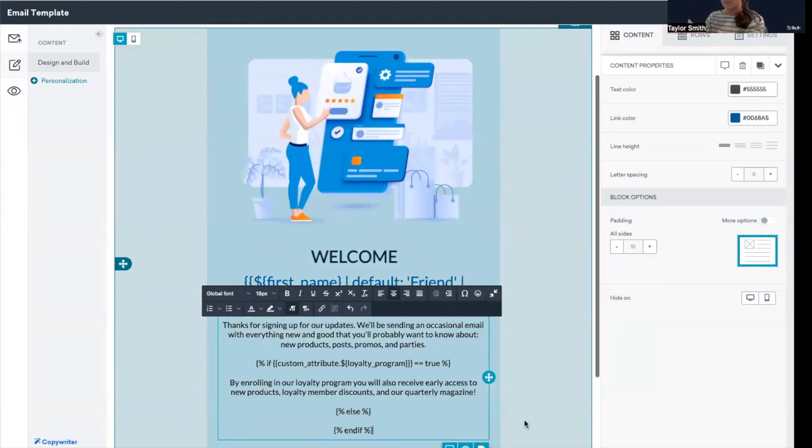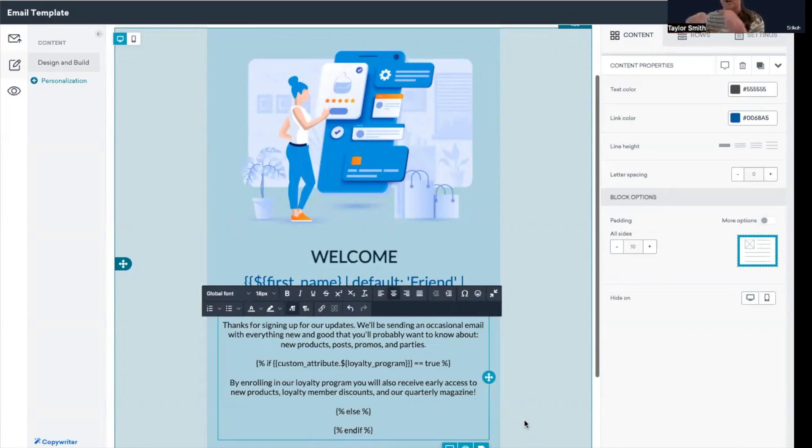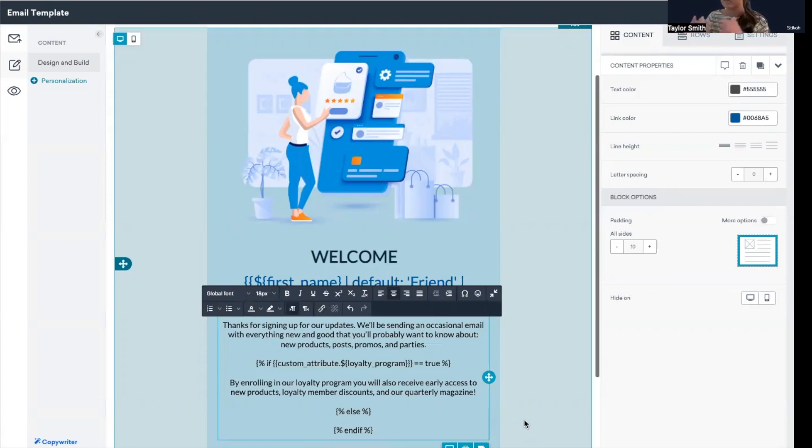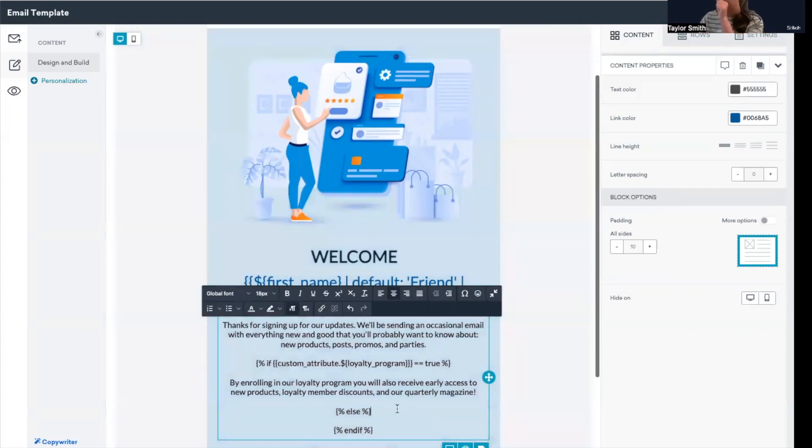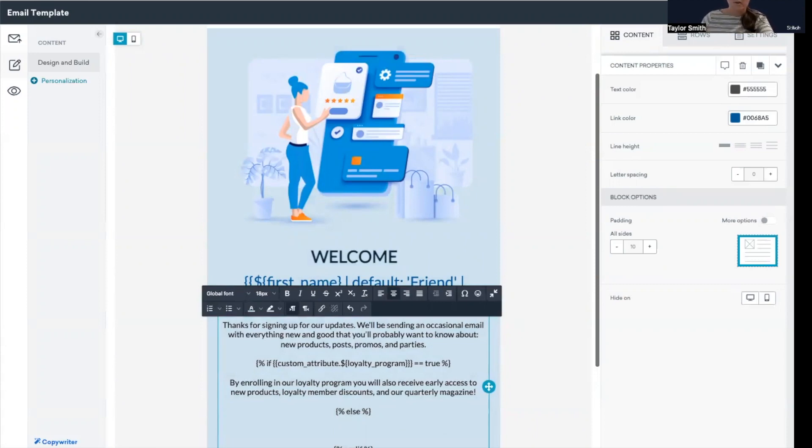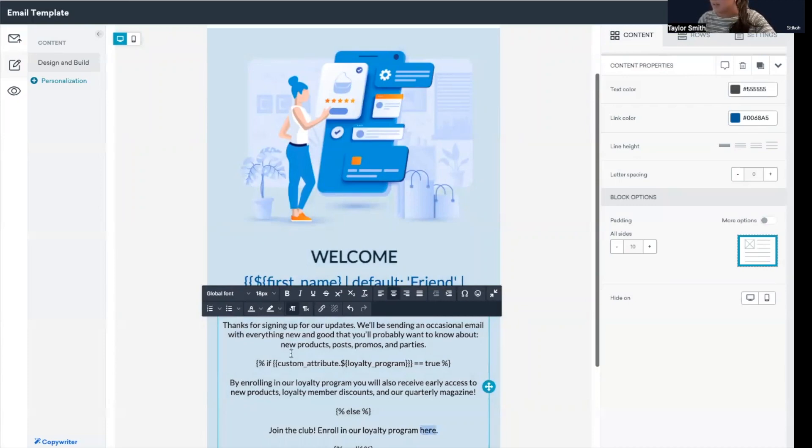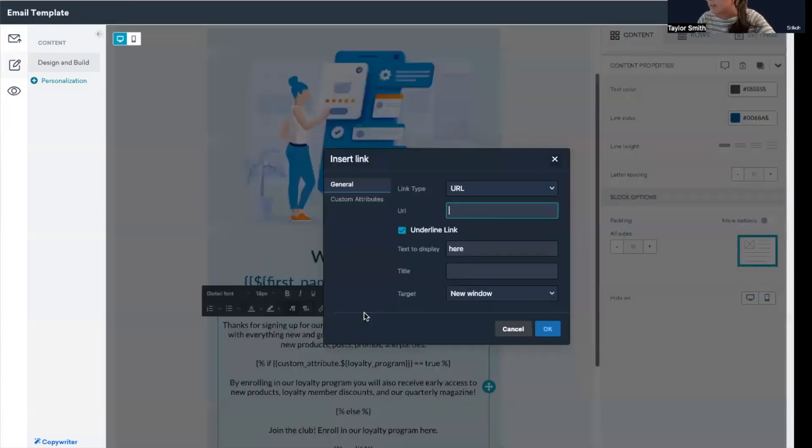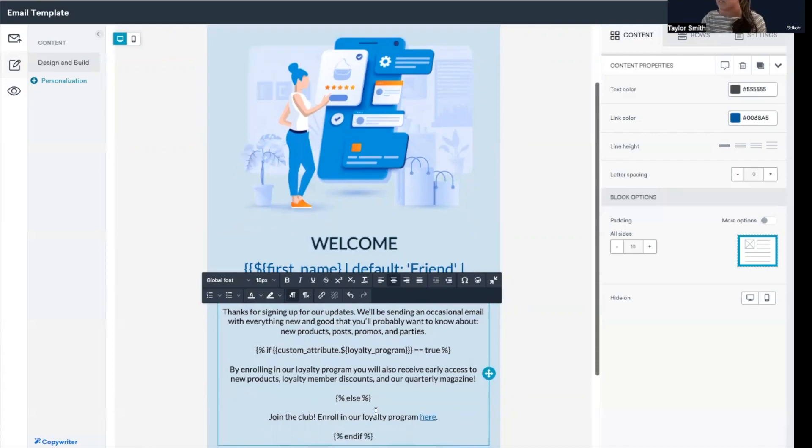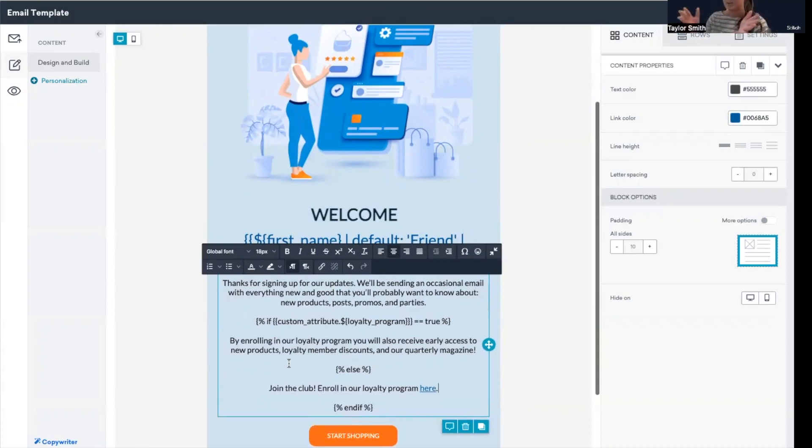With this use case, we could start by saying if custom attribute loyalty program is true, if they did also sign up for that upon signing up for email, then let's remind them of the benefits that they get by having done that by enrolling in the loyalty program. And in the else experience, we could add one more nudge to the user to have them join the loyalty program. And just so we're completing this, I'm going to add a link in here just to display that whole experience, give it a link to make it a little bit more official.